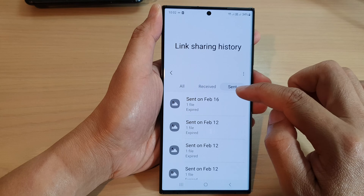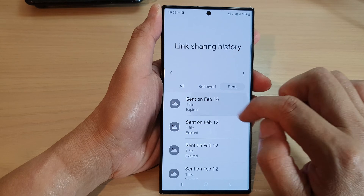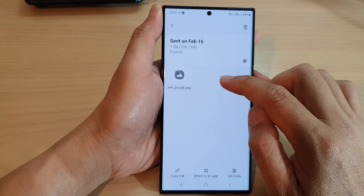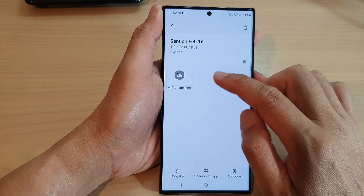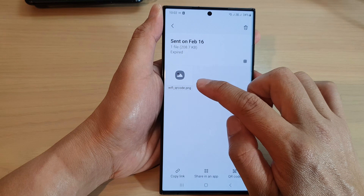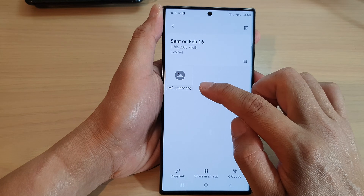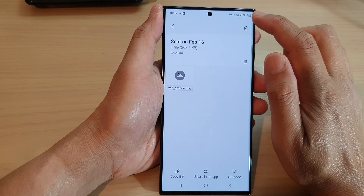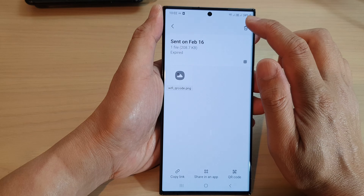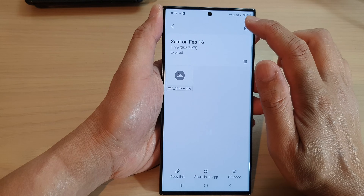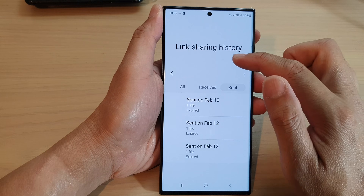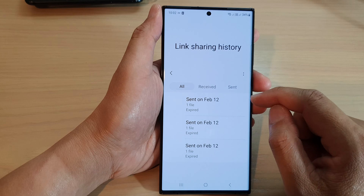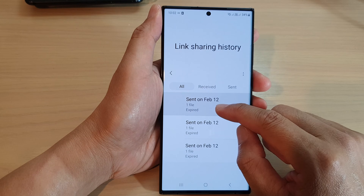Tapping on a link will give you some more information — it will tell you what kind of files have been sent in the past. You can also tap on the delete button to delete that history.